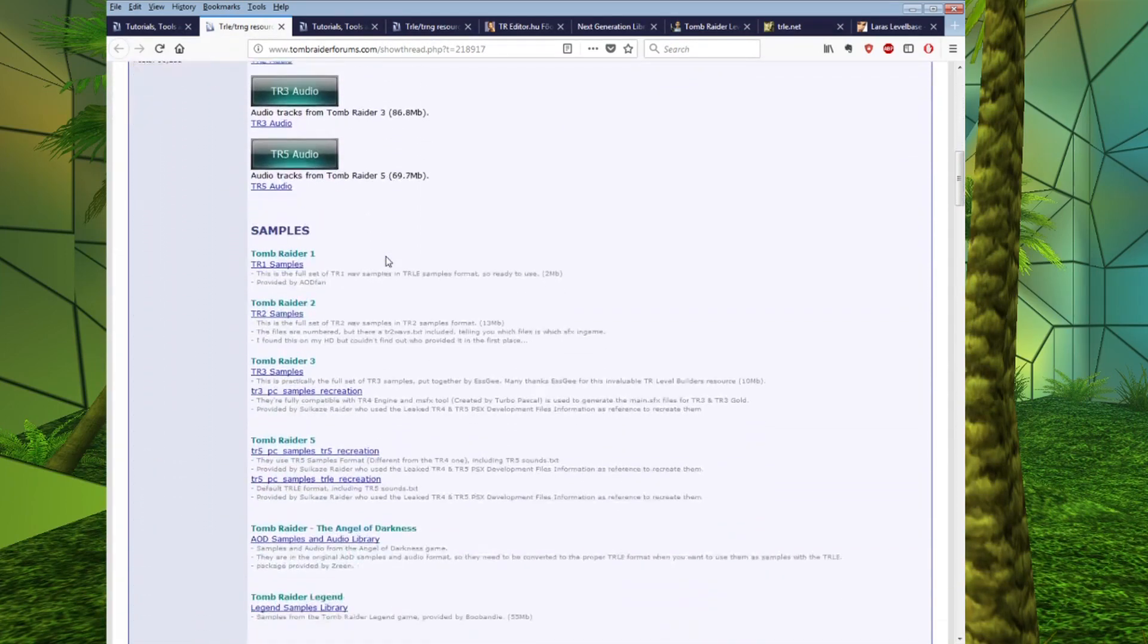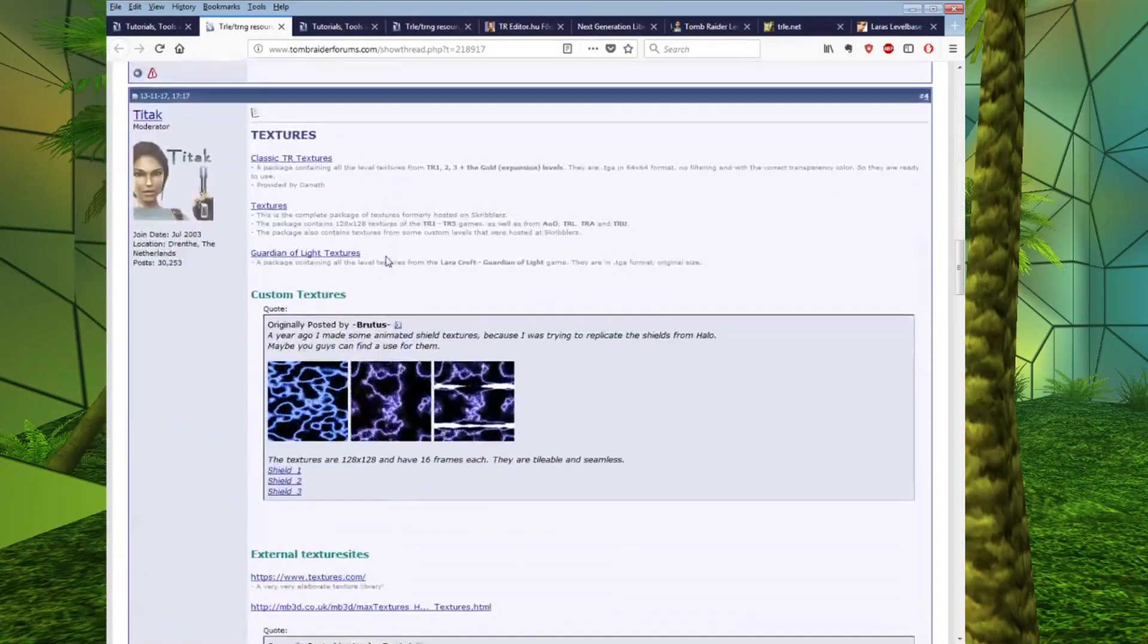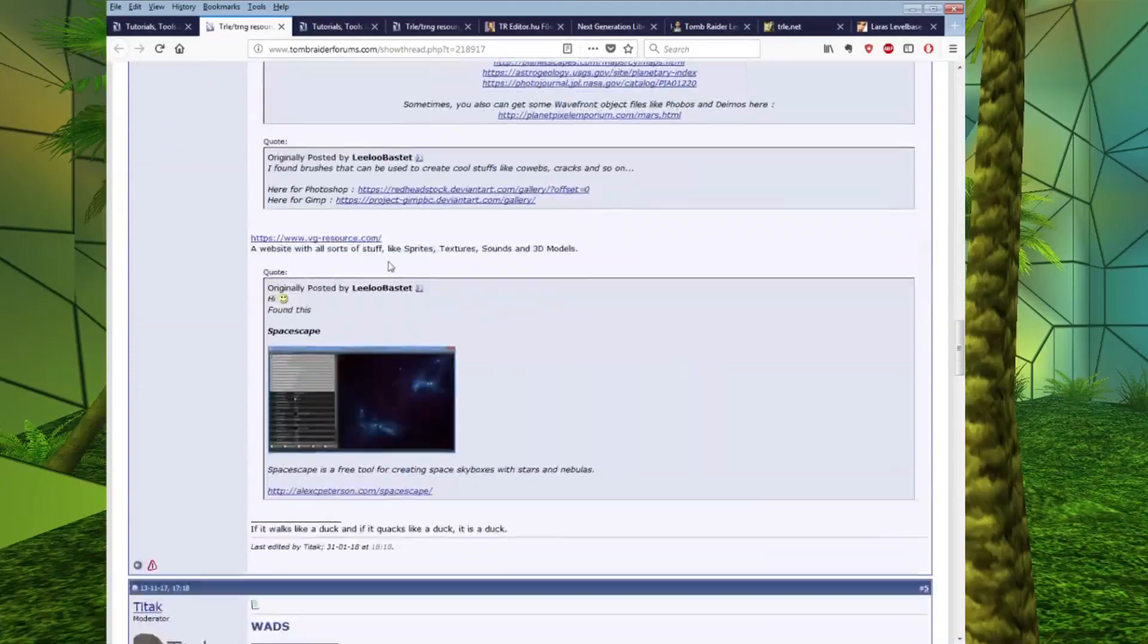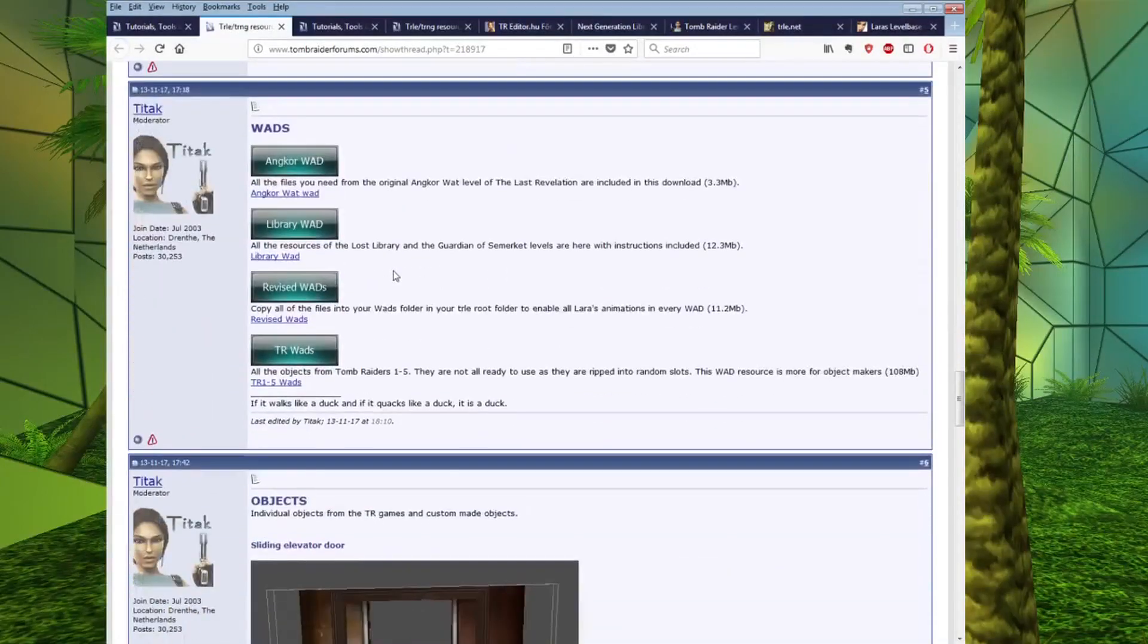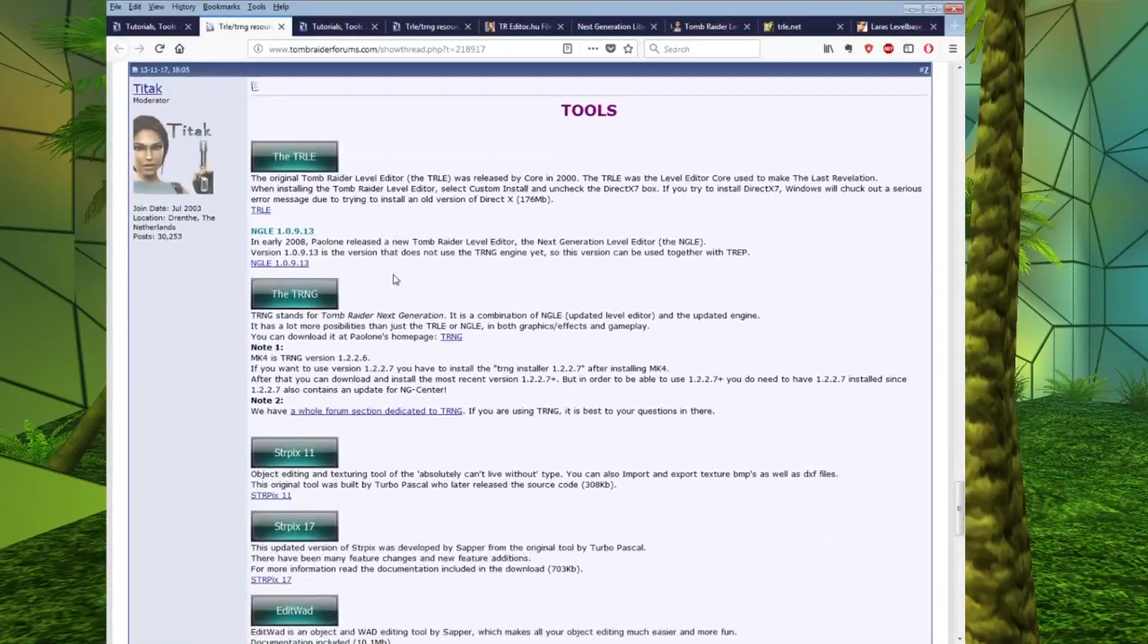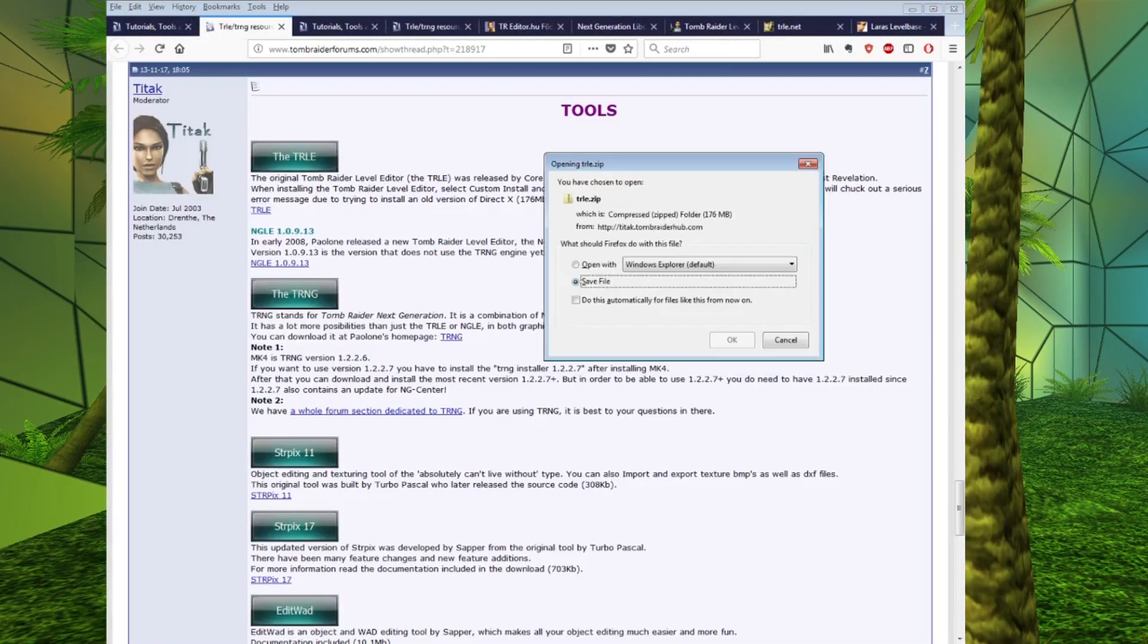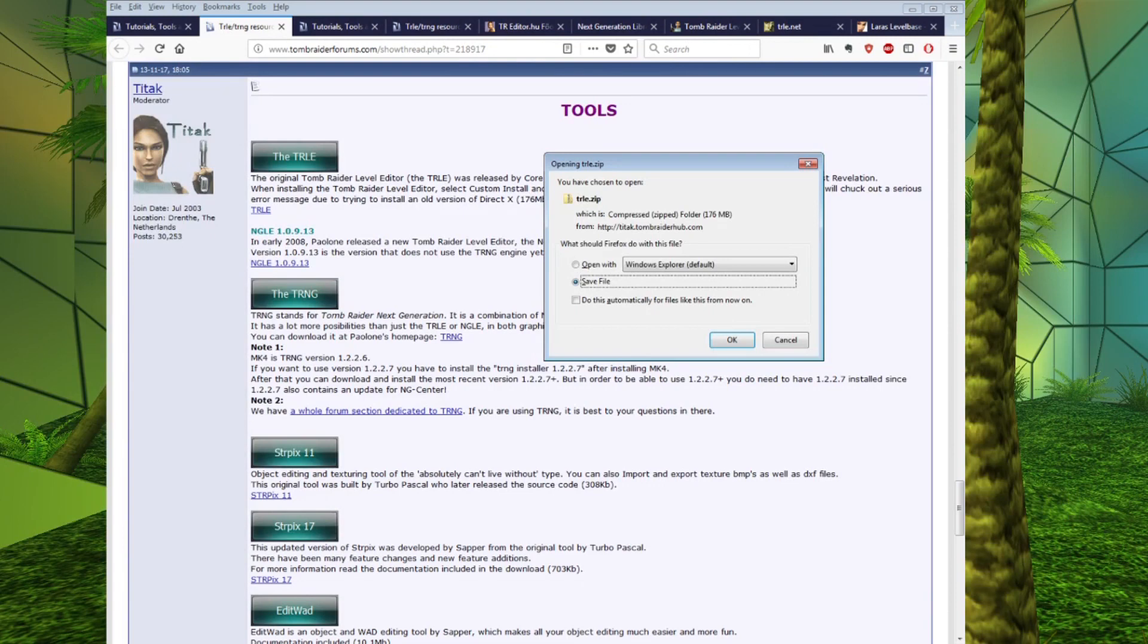And scroll down and you come to this section called Tools and here you can click on TRLE, which will give you a download to the original TRLE zip folder. So, when you download this, unzip it and follow the setup.